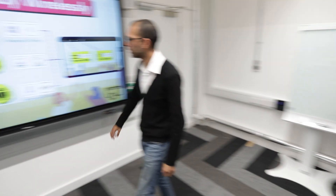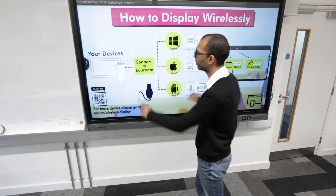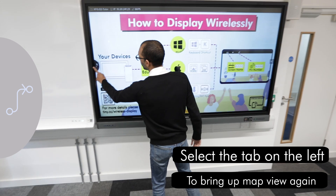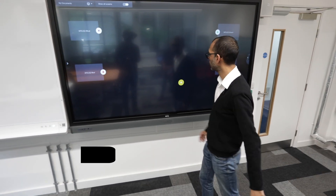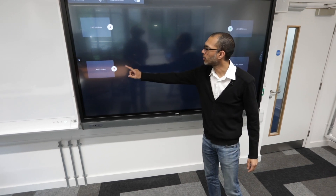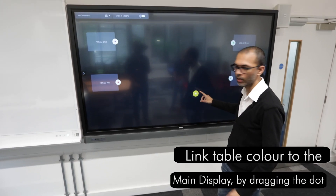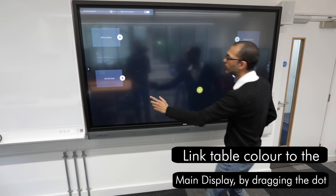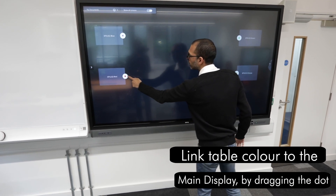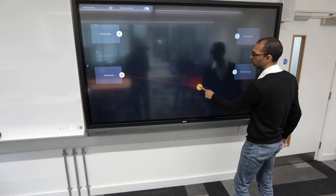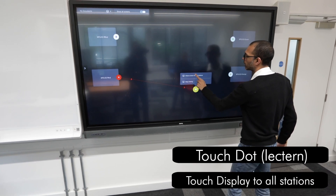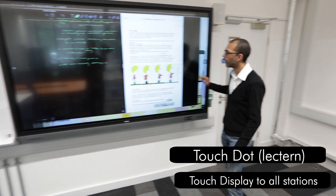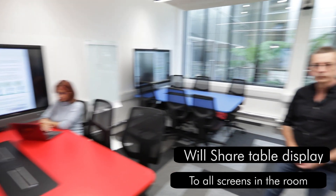The first thing is to touch the screen to bring up the icons and then select this. We need to get the red table to the main screen and then share it to all — to do that I touch on this dot, drag it to the main screen, and then touch that and share with all stations. So now I've got it on the main screen as well as on all the other screens in the room.